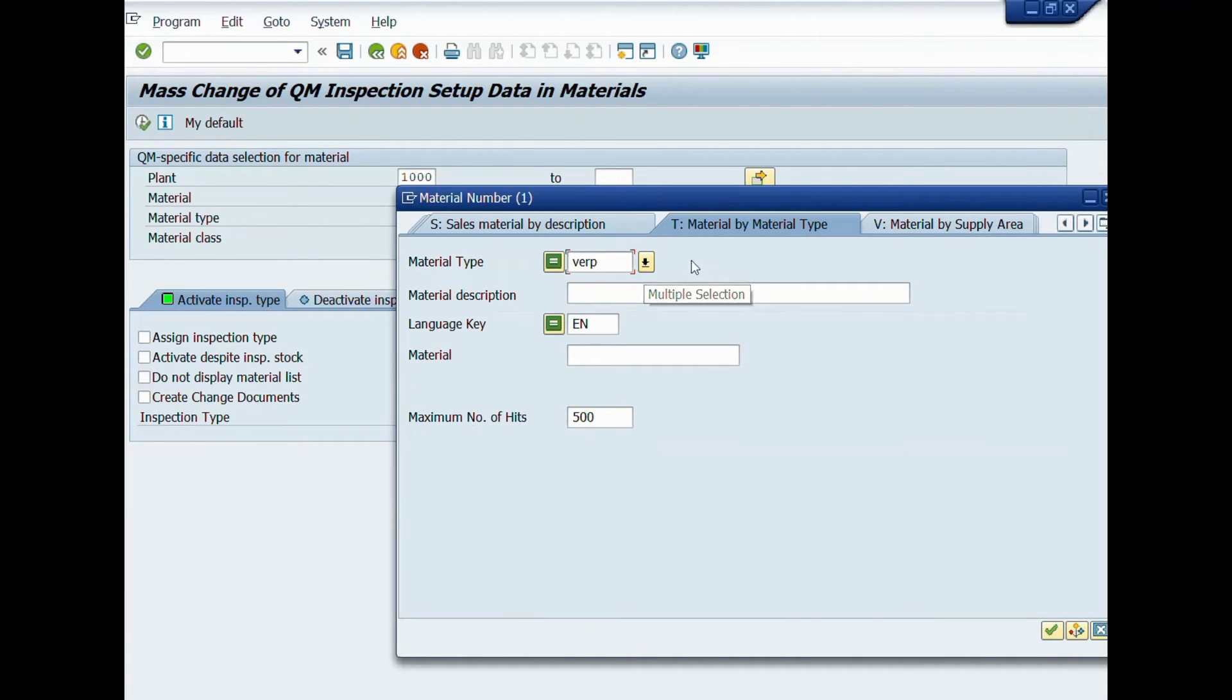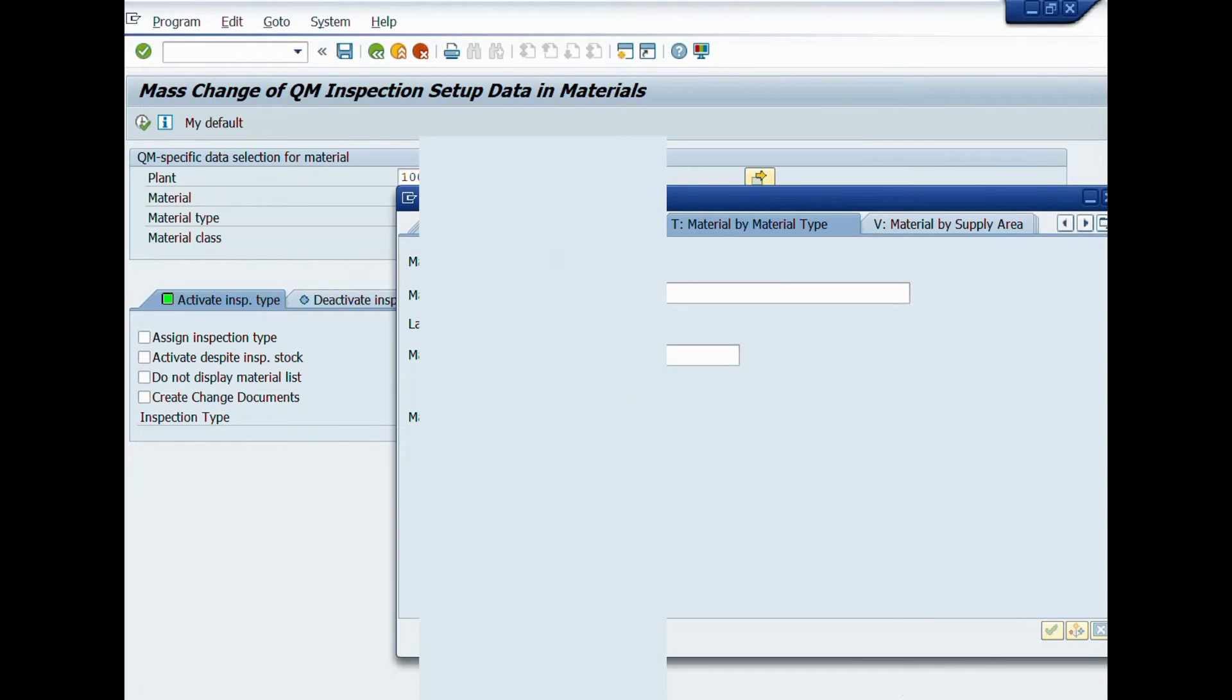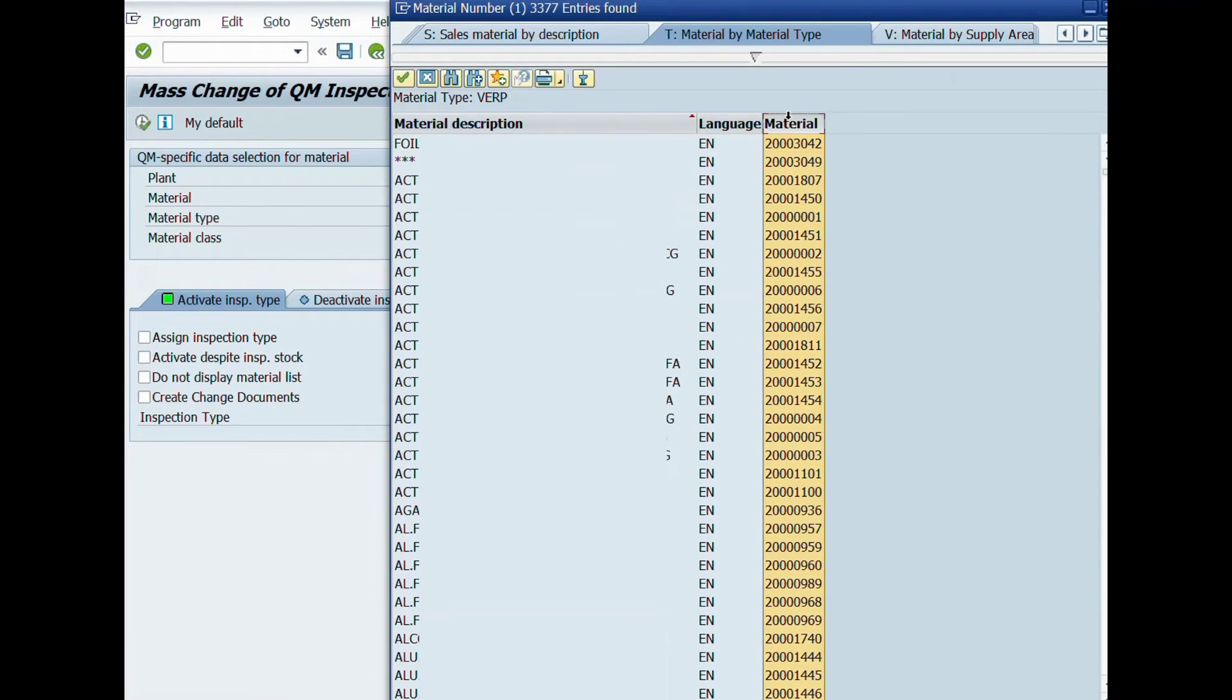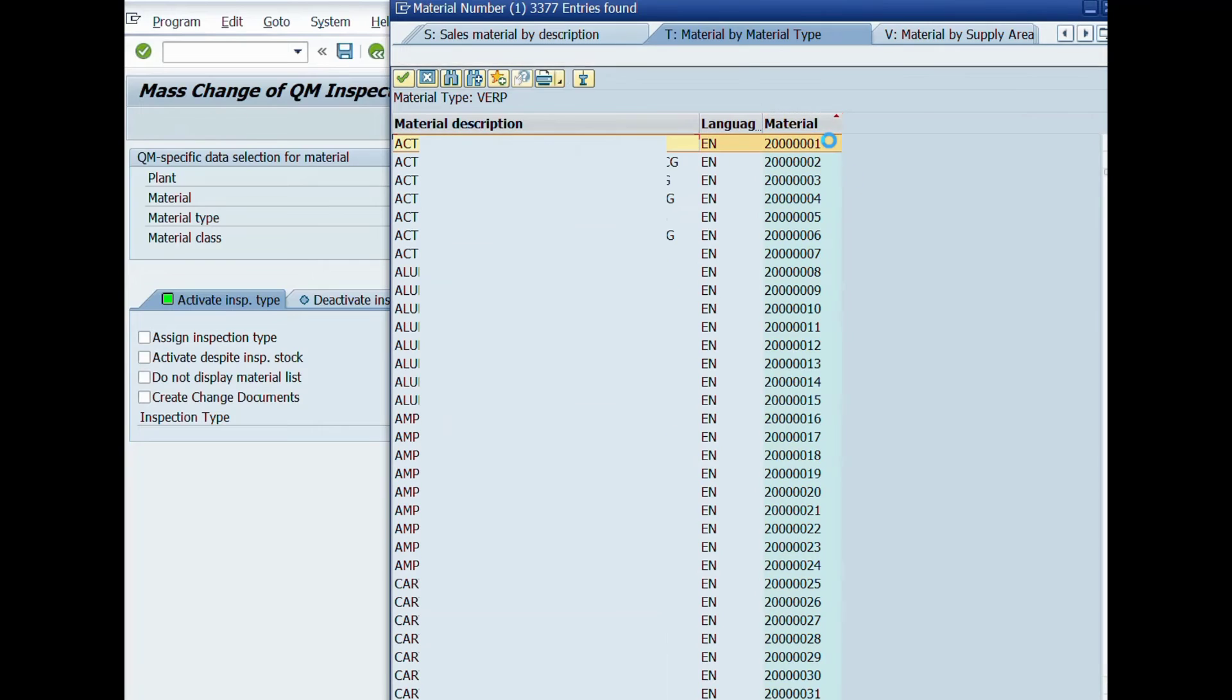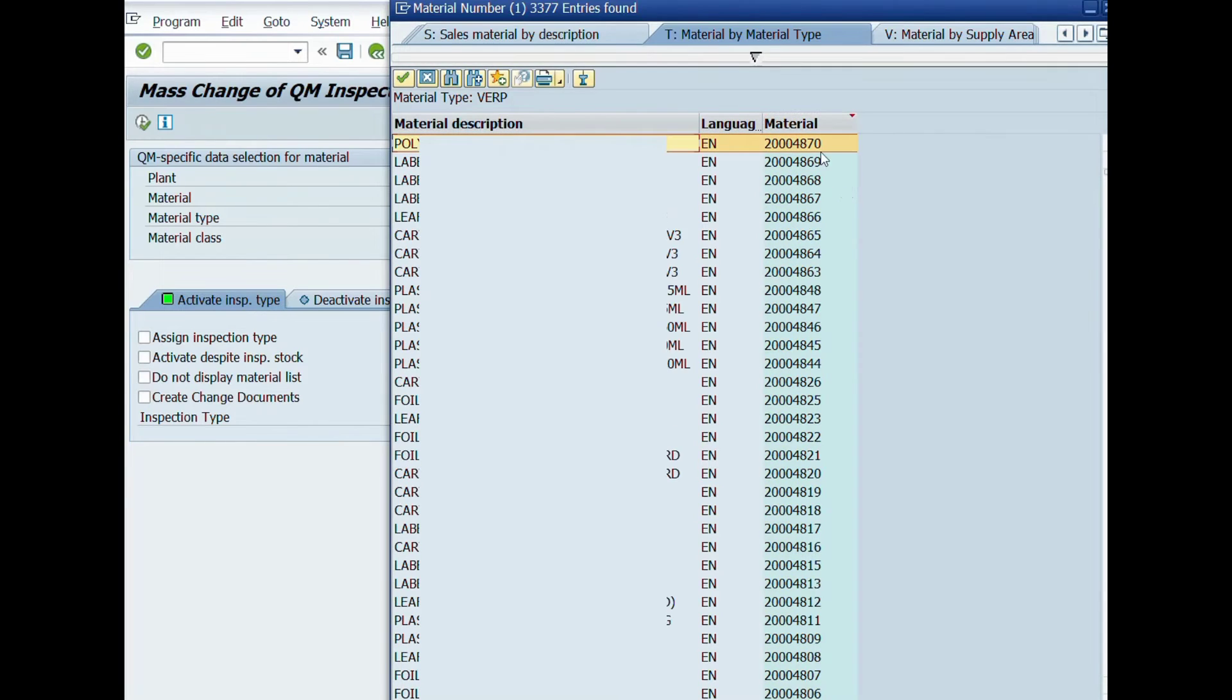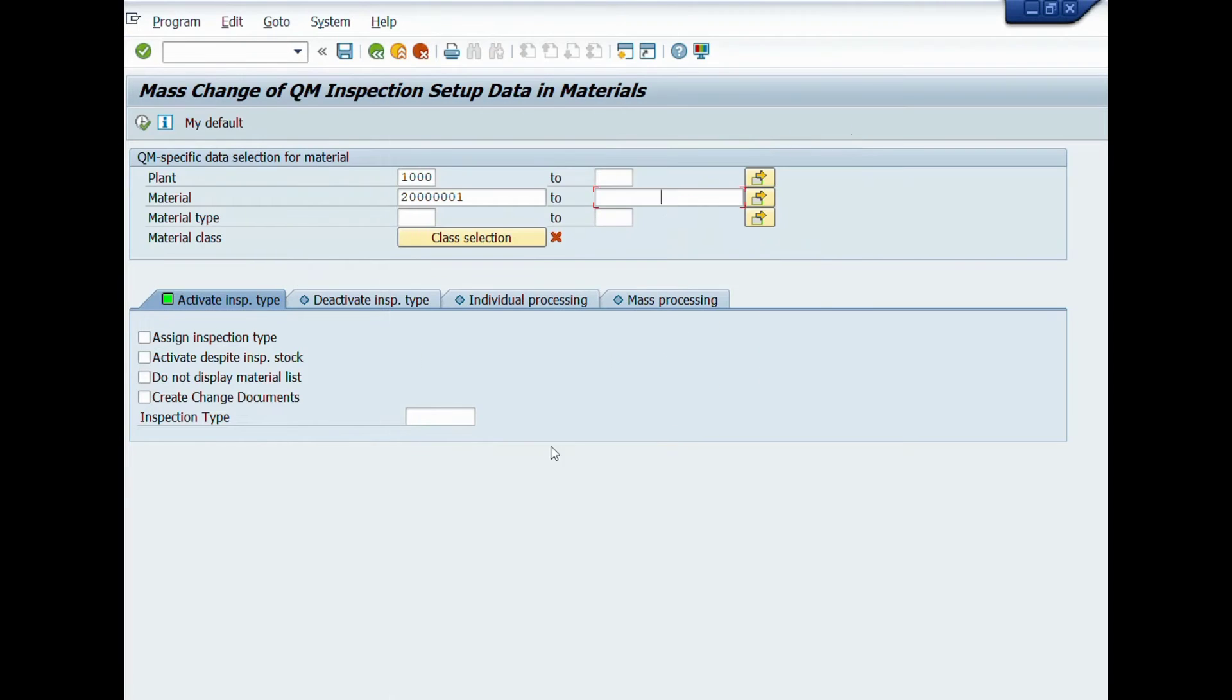You can search material through description as well. If you don't want to search from material codes, you can enter material type range.